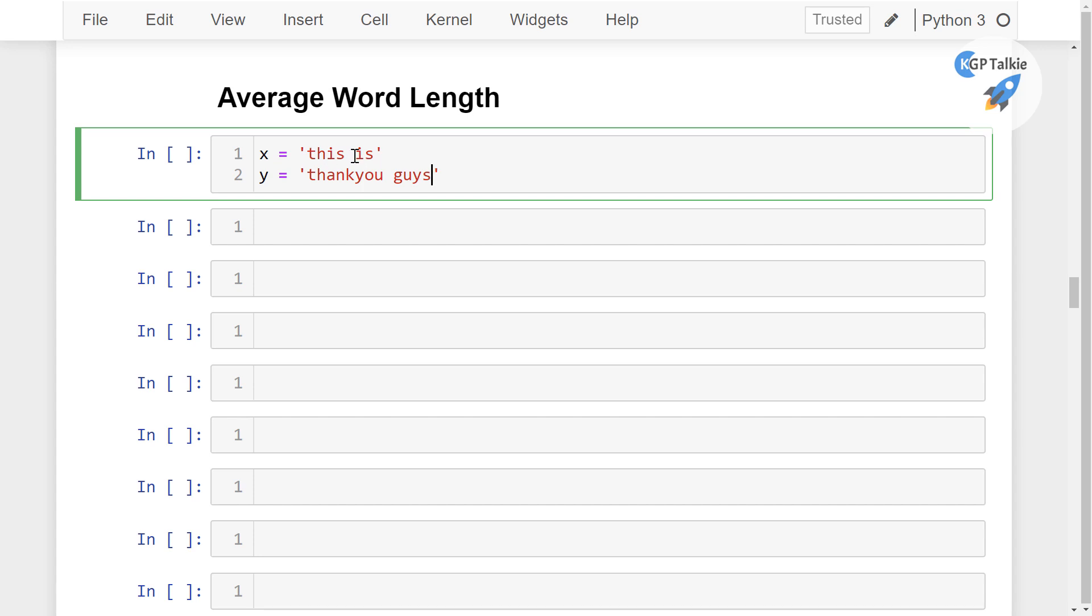So in this one how many words we have here, in the first one. So in the first one we have two words and how many characters are there. So there are 6 characters.